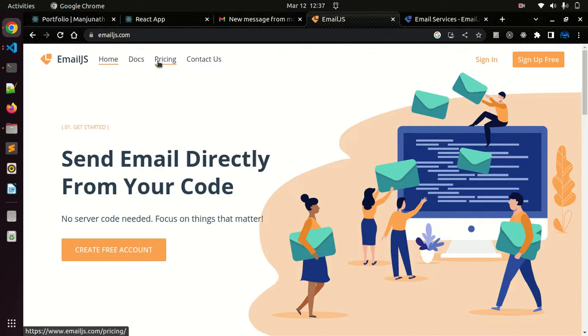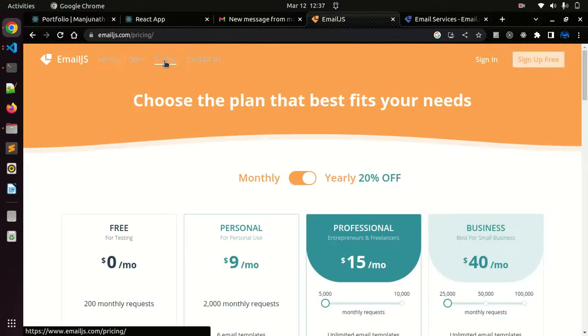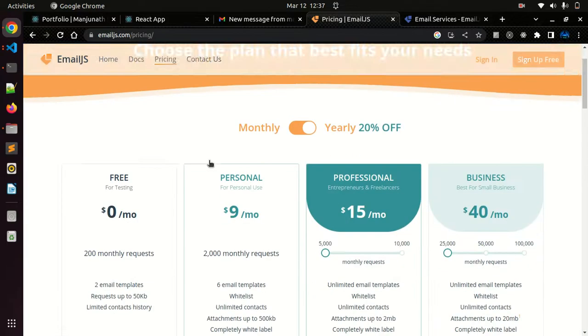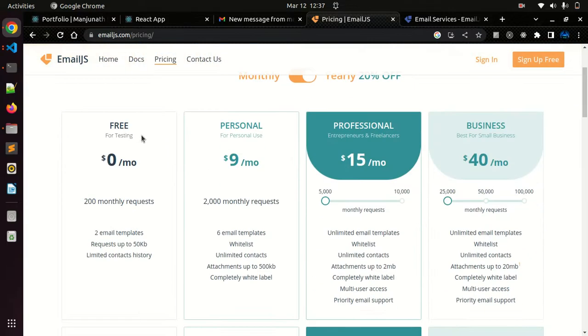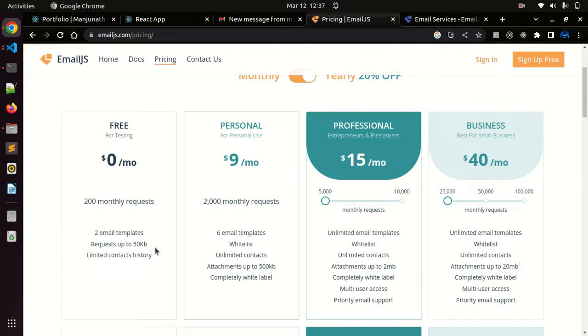In my case I already created a free account. You can go to the pricing section and you can see what things are available for free. For free we have monthly 200 emails you can send with requests up to 50KB.